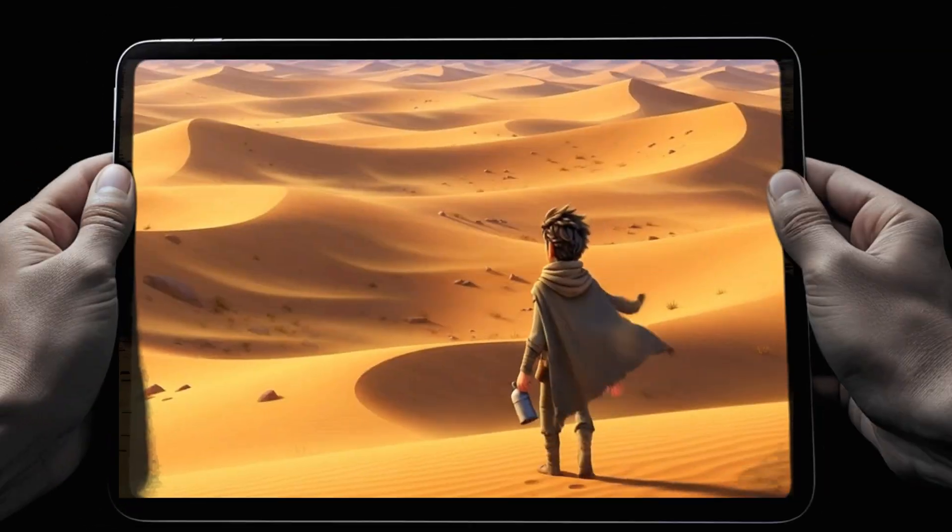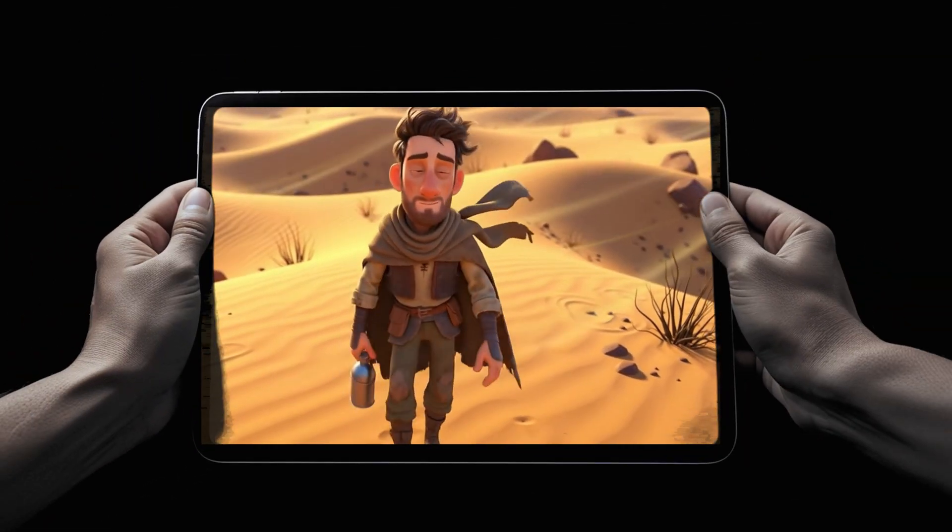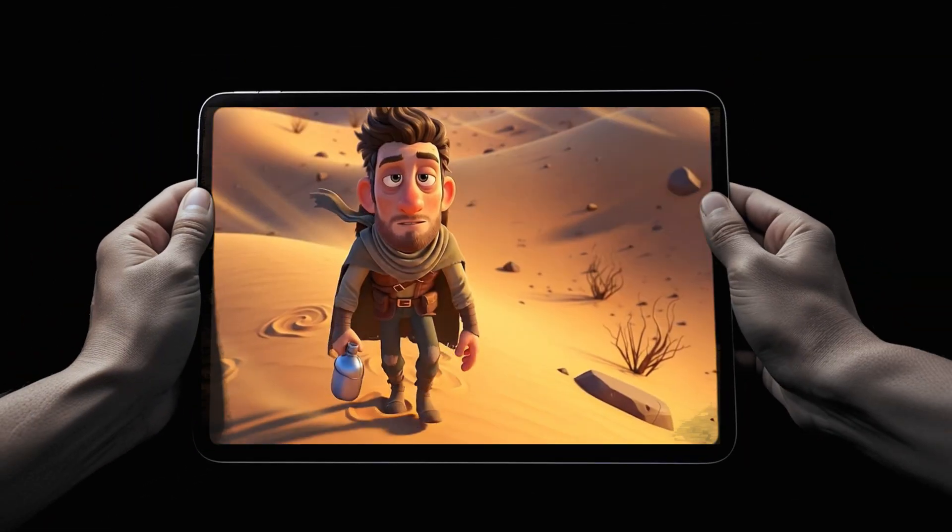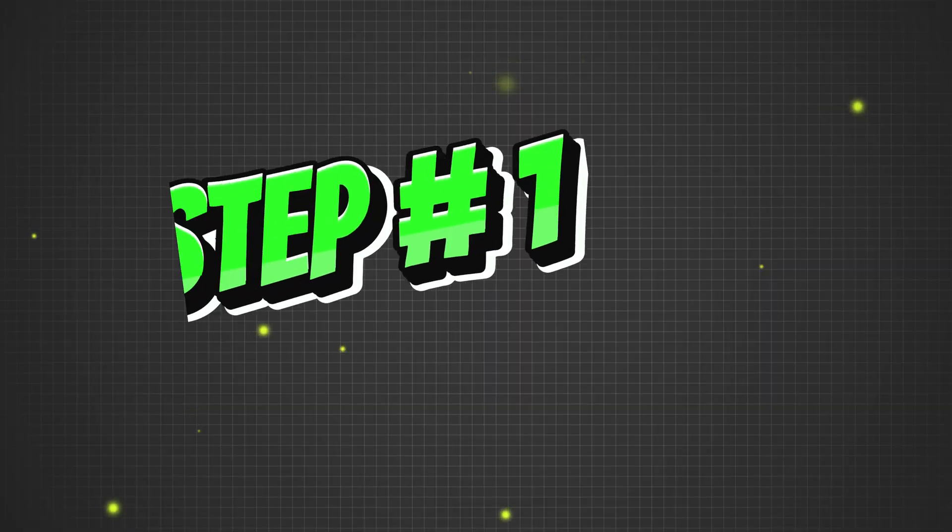Now let's break down exactly how this animation was created, step by step. Step one.